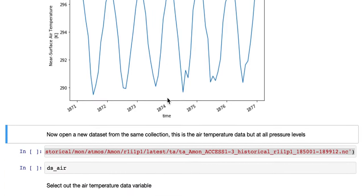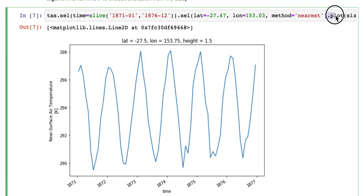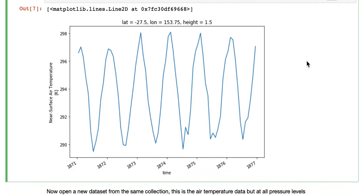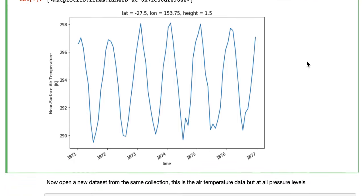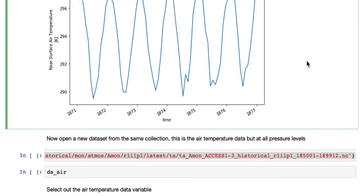That was the same command we used before, just .plot, but X-Array has guessed that we want a line plot based on the dimensionality of the data.